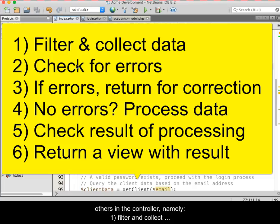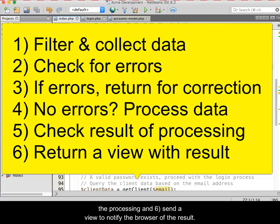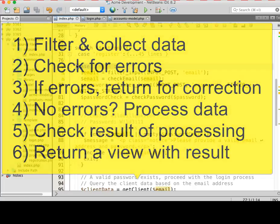Namely, first, we filter and collect the data. Second, we check for missing data. Third, if missing data is found, we return to the previous view for correction. Fourth, if there are no errors, we process the data. Fifth, we check the results of the processing. And sixth, send a view to notify the browser of the result.